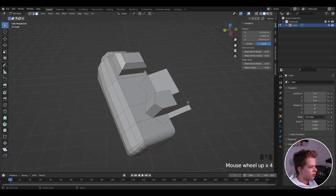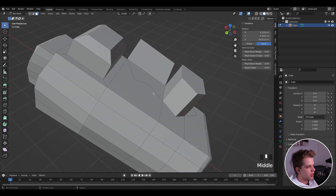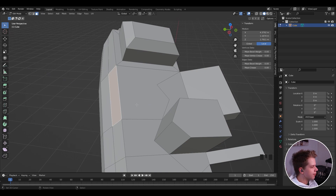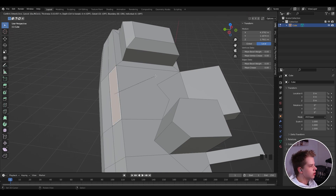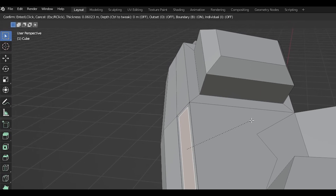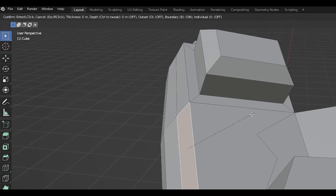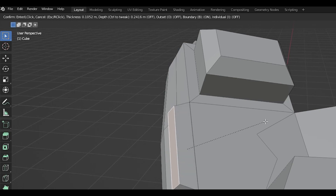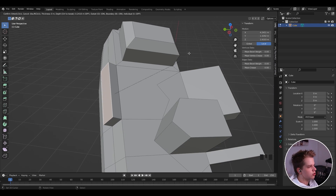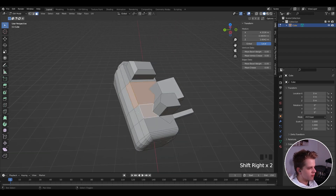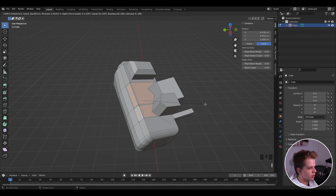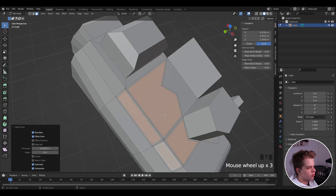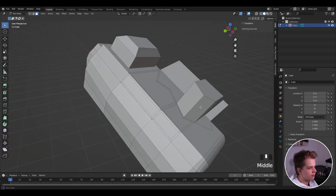Whenever you're using one of these tools, the bottom bar shows a bunch of settings while you're active. For example, with inset: Enter or left-click to confirm, Escape or right-click to cancel. You can adjust thickness by moving the mouse, Ctrl to tweak depth, O for outset, and I for individual — useful when you have multiple faces selected. Each tool has its own settings in the top bar.